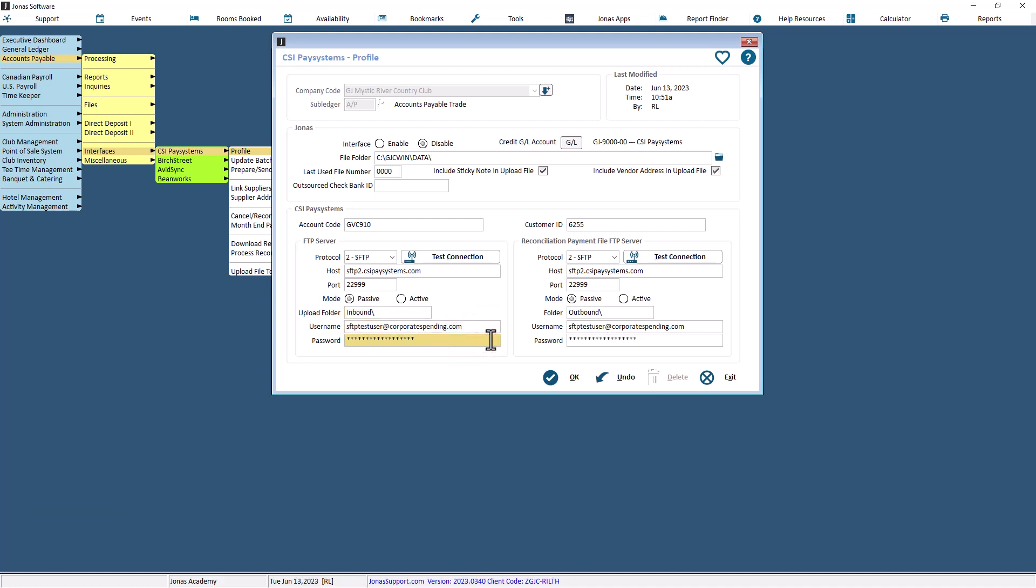Repeat the settings in the Reconciliation Payment File FTP Server section to configure the location of the payment file received back from CSI for you to use in reconciling your payments. The default folder location for this section is outbound.